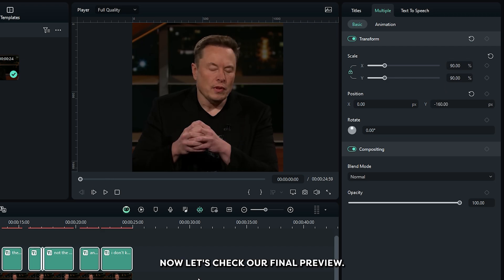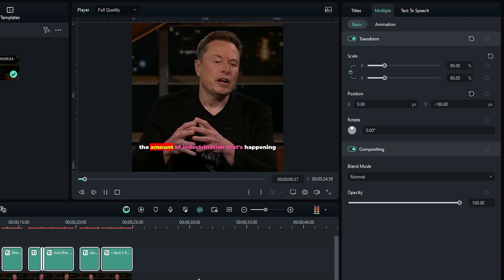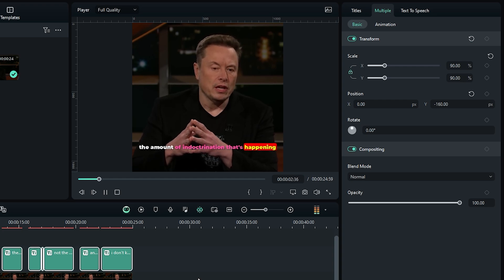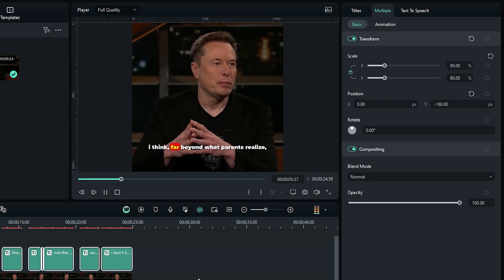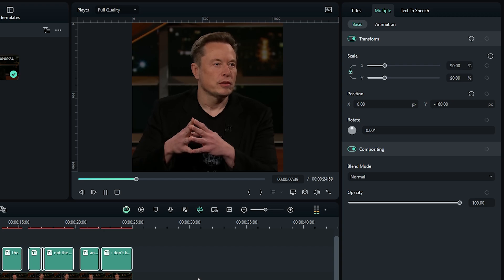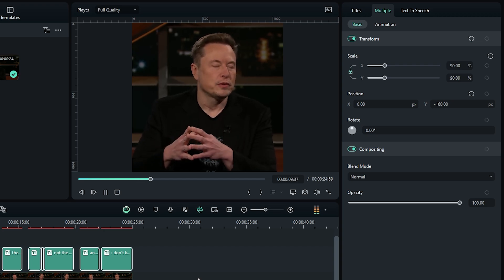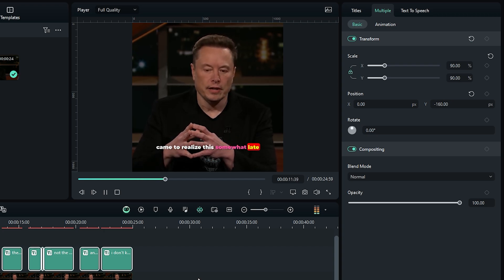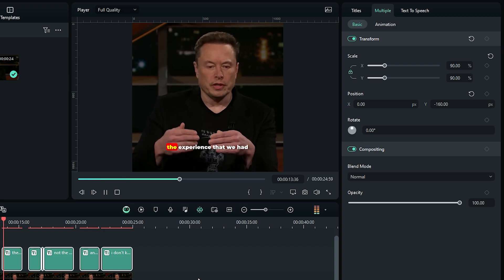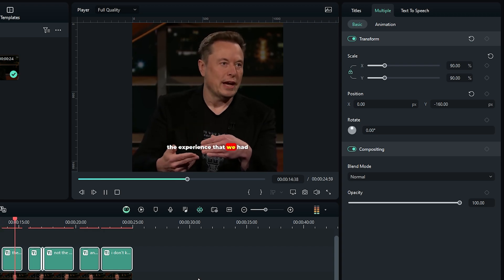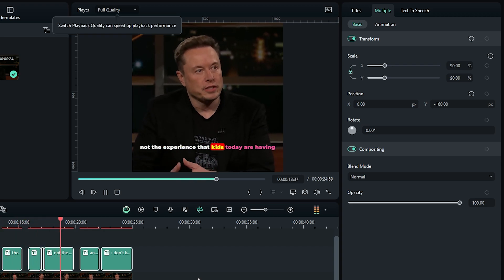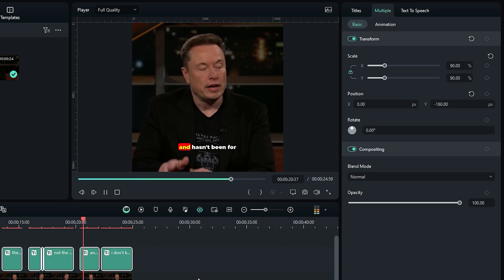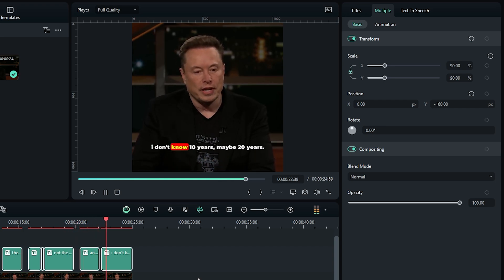Now let's take our final preview. The amount of indoctrination that's happening in schools and universities is, I think, far beyond what parents realize. And I only sort of came to realize this somewhat late. The experience that we had in high school and college is not the experience that kids today are having, and hasn't been for I don't know, 10 years, maybe 20 years.